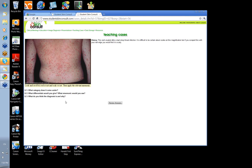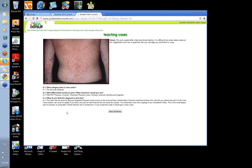So the questions: what category does it come under? PM's PET. What differentials would you give? We've talked about some. Red scaly, onset too quick for mycosis fungoides. We talked about pityriasis rosea and the herald patch, talked about eczema and the little erosions, and tinea.